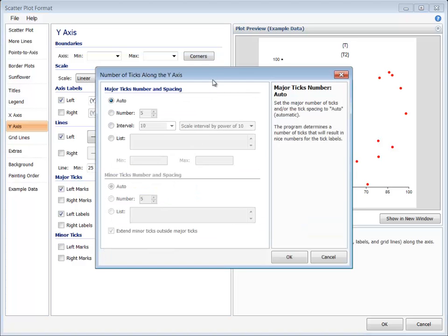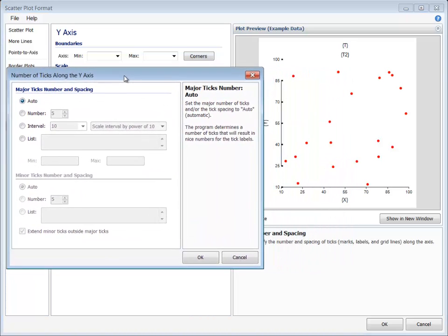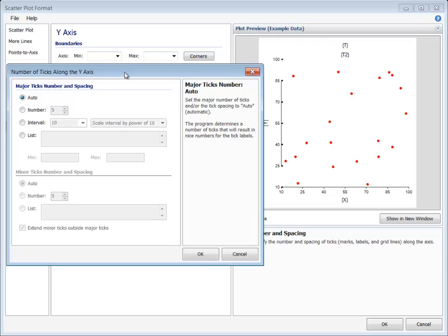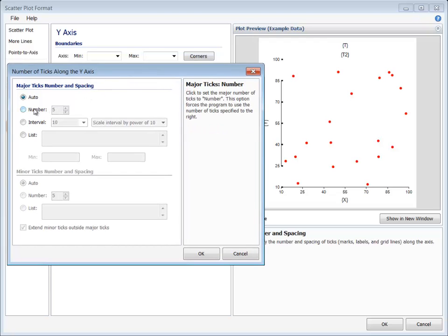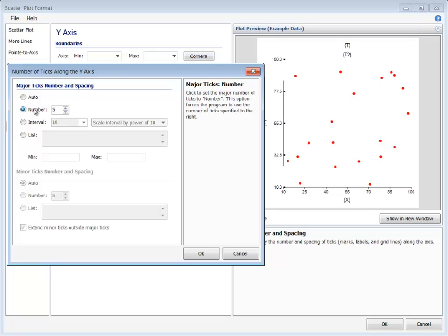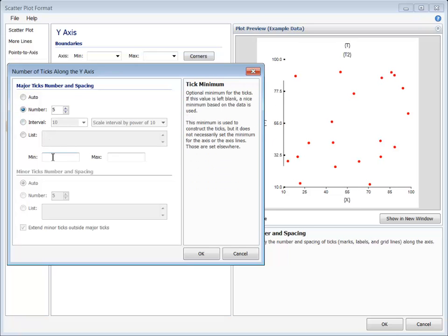The tick number and spacing button gives several ways to specify the location of the major and minor ticks along the axis. The number and interval options are used in conjunction with the min and the max values.